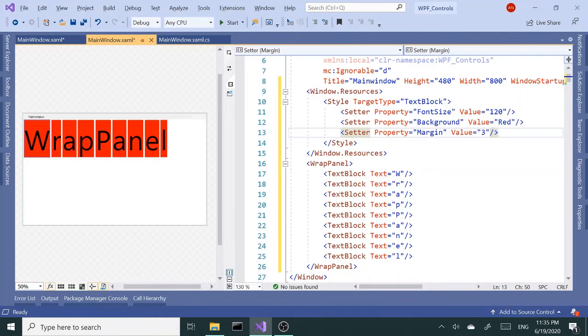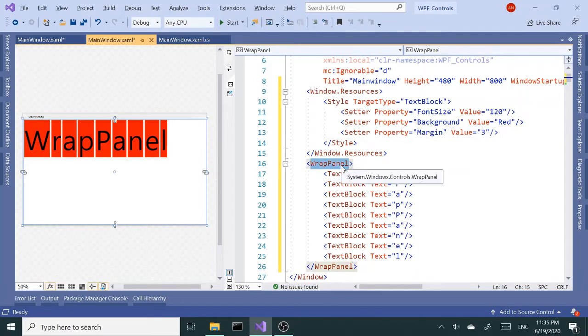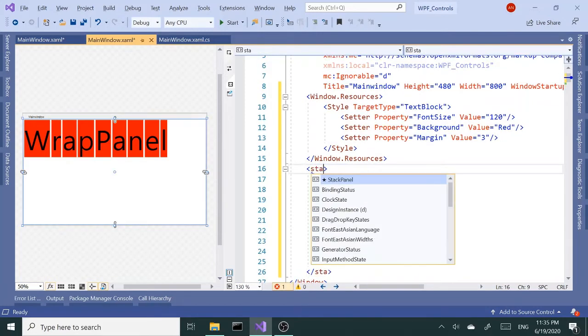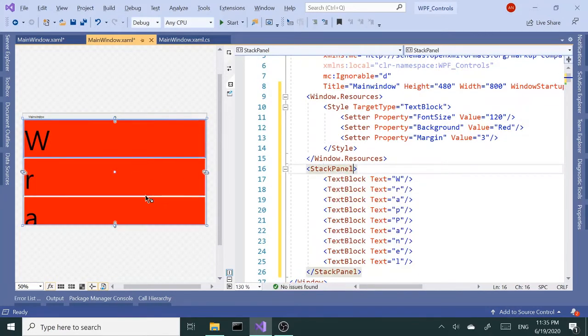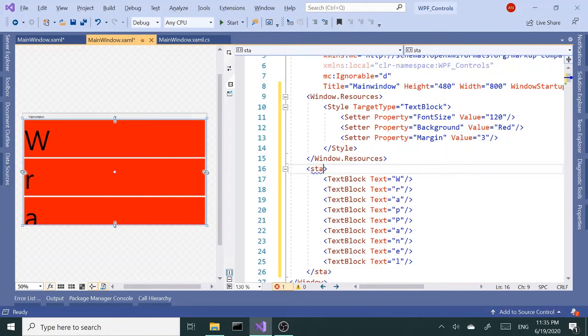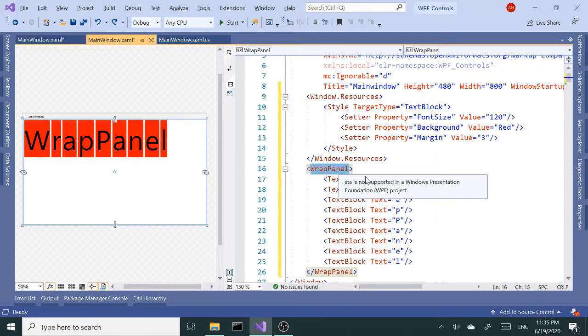So right off the bat, as you can see, the default orientation is horizontal, whereas if I change to StackPanel, the default orientation is vertical. Okay, and one of the probably biggest differences...